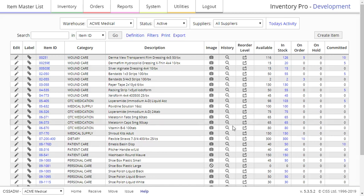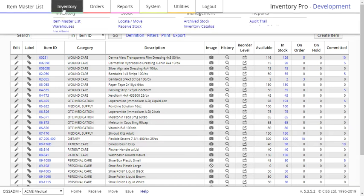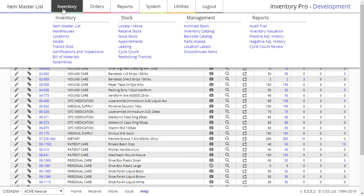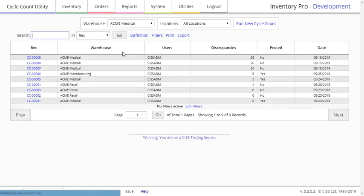To begin a cycle count, click on the Cycle Count page under the Stock column on the Inventory tab. This brings up a page that shows you all previous Cycle Counts, as well as the option to choose which warehouse and location you're running your Cycle Count in, and a button that allows you to run a new Cycle Count.